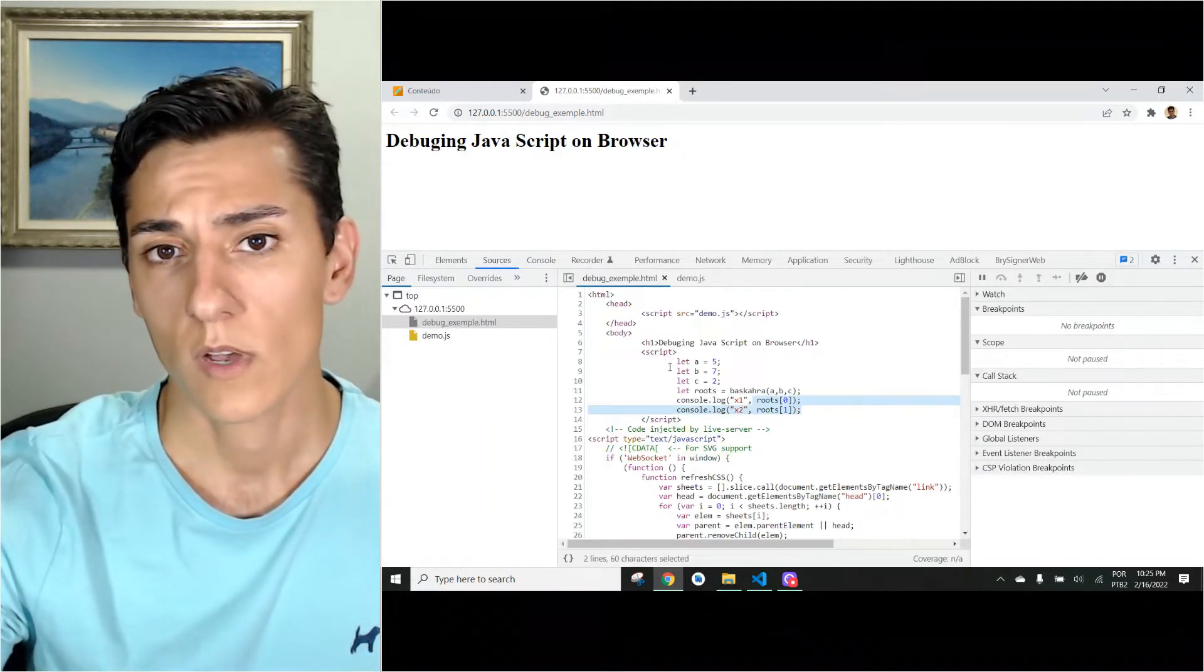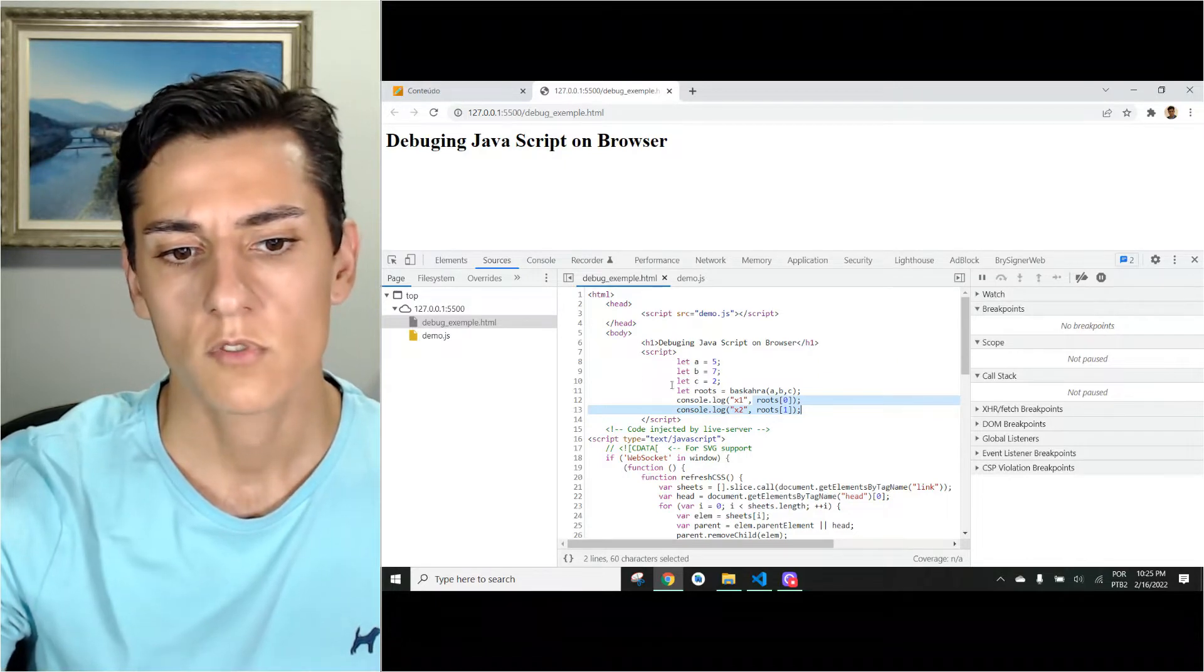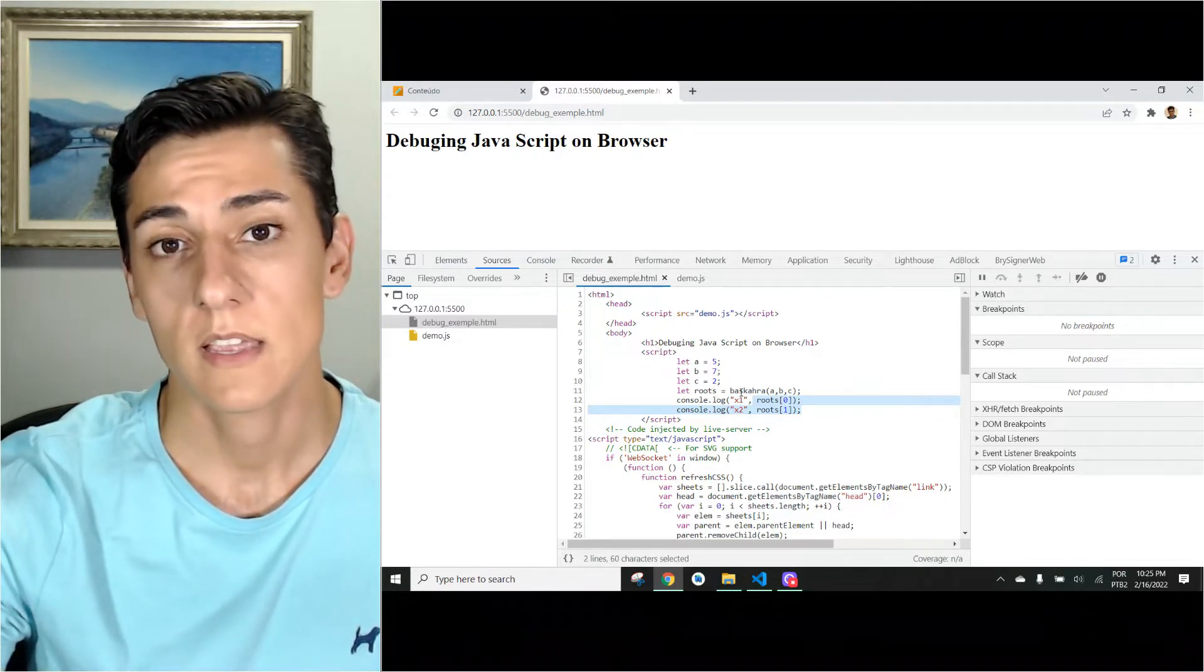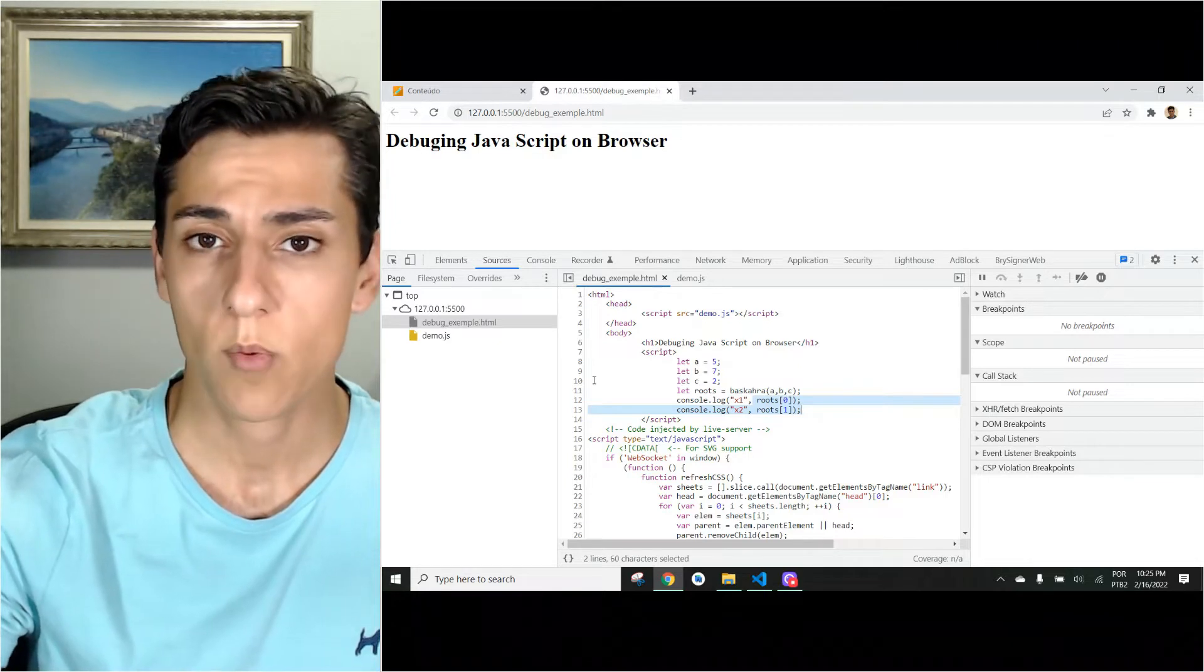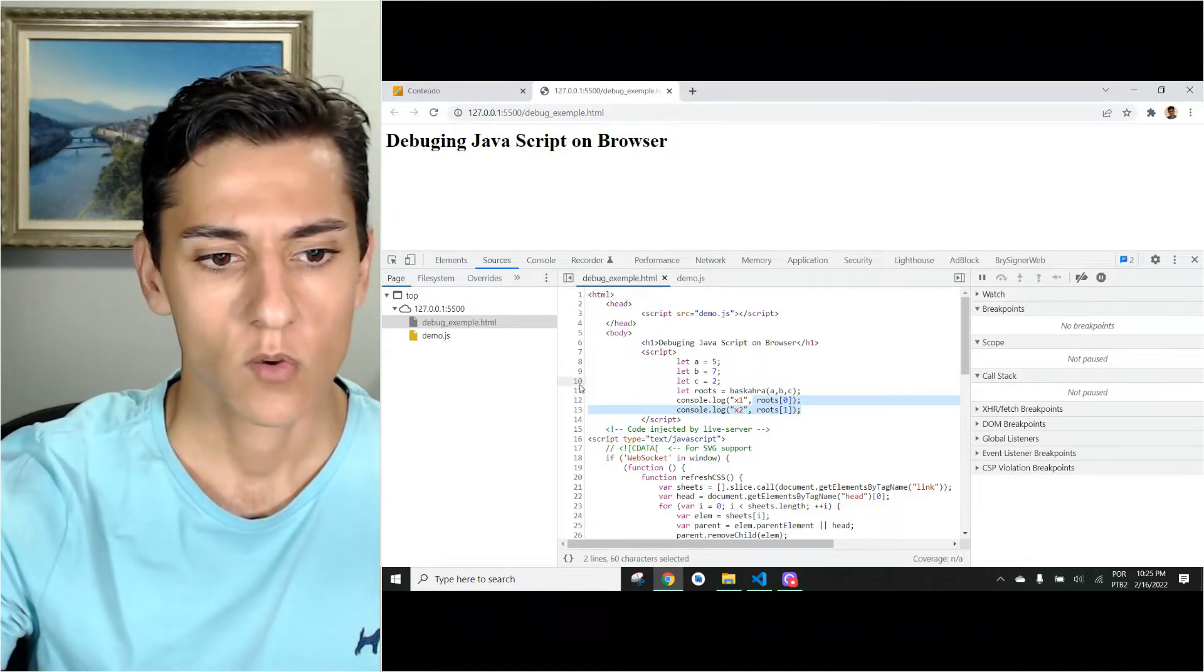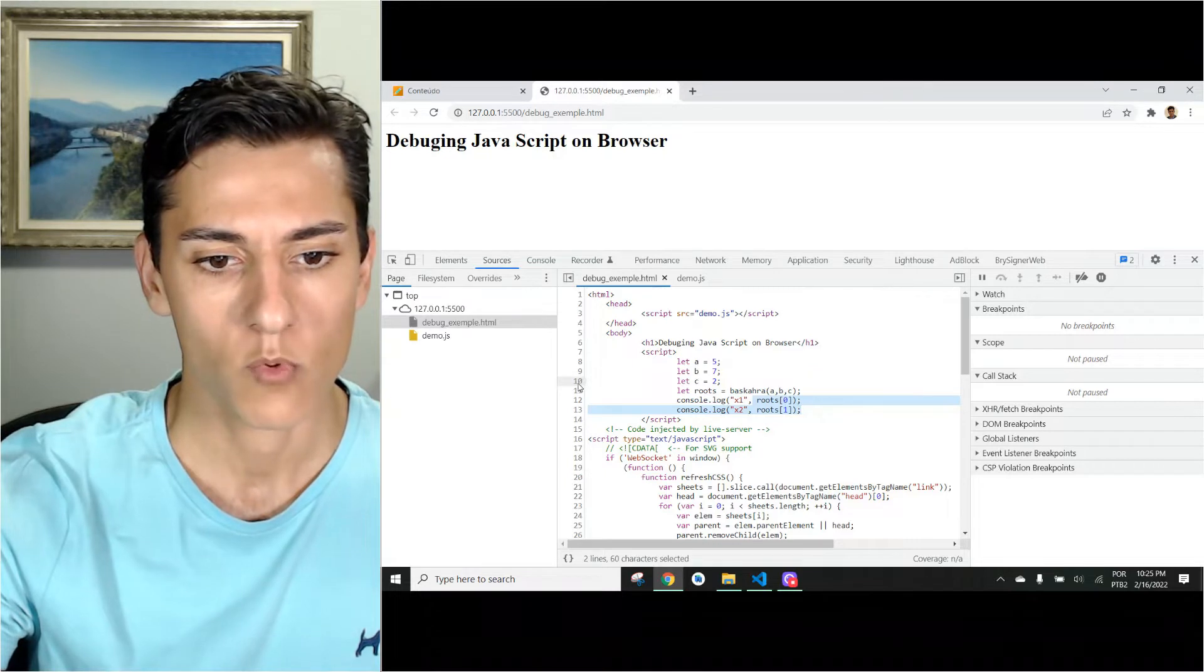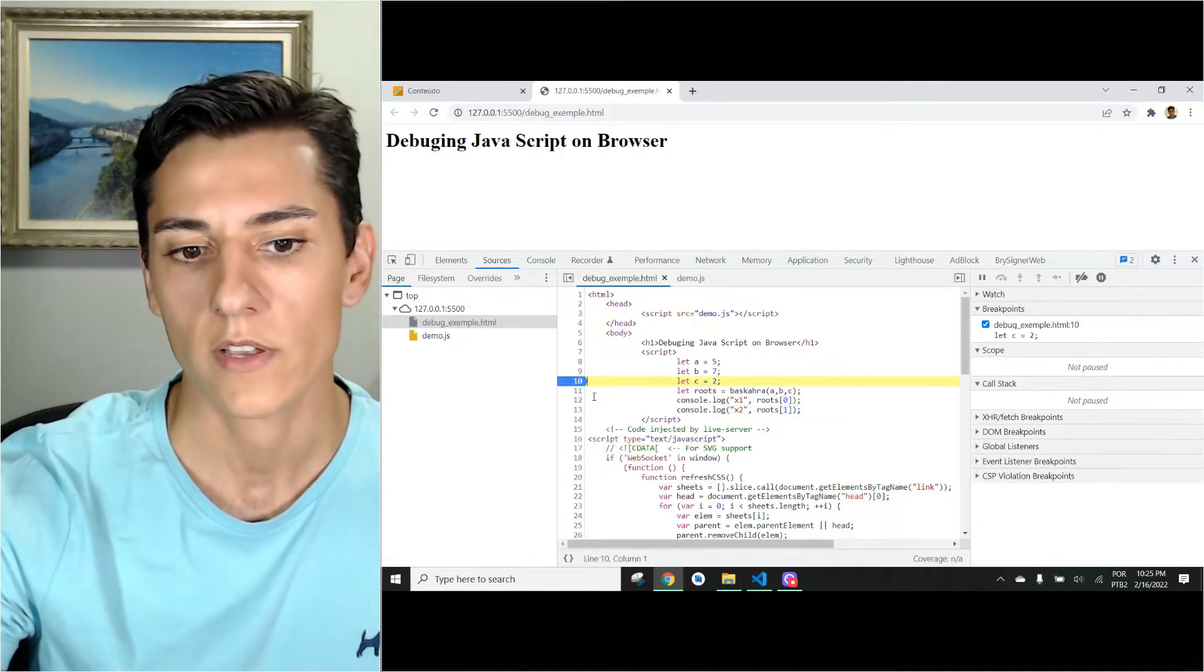But let's suppose we want to track that. We want that before the function Vascular being executed, we would like to add a breakpoint. How to add a breakpoint? Here it shows the lines. You can right-click over a line you want to break your code and click add breakpoint.